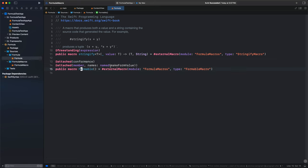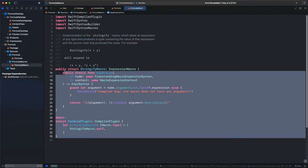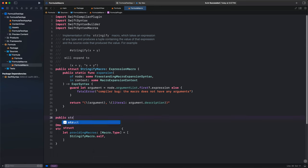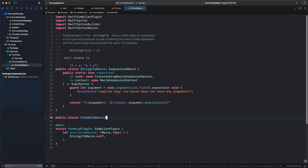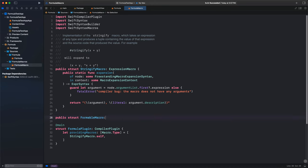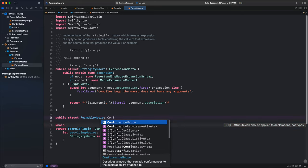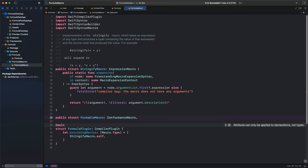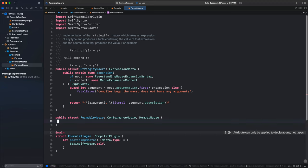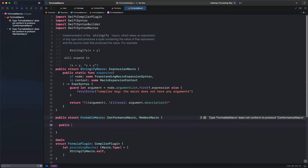Now we need to implement the FormableMacro. We'll make a public struct called FormableMacro — not extending ExpressionMacro like the freestanding stringify macro. Instead, we want two conformances, one for each role: ConformanceMacro (describes a macro that can add conformances) and MemberMacro (describes a macro that can add members). We need to add two methods: providingMembers(of:) and providingConformances(of:). The conformance macro method is actually easier to implement, so let's start there.